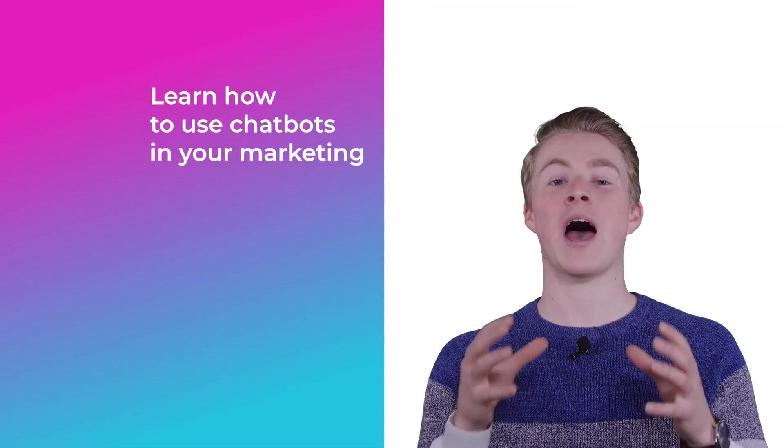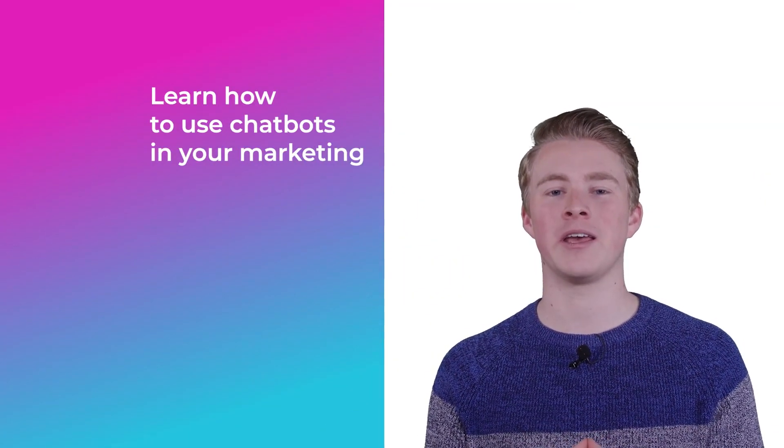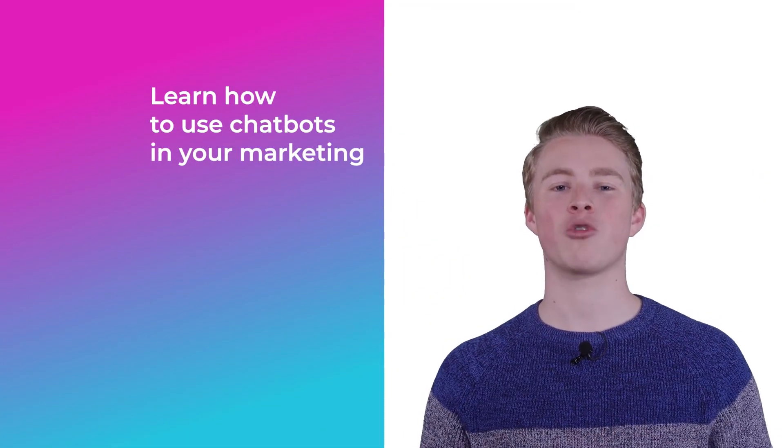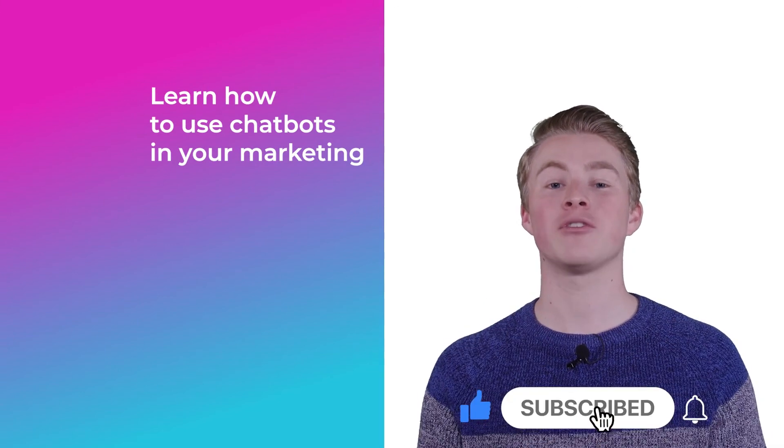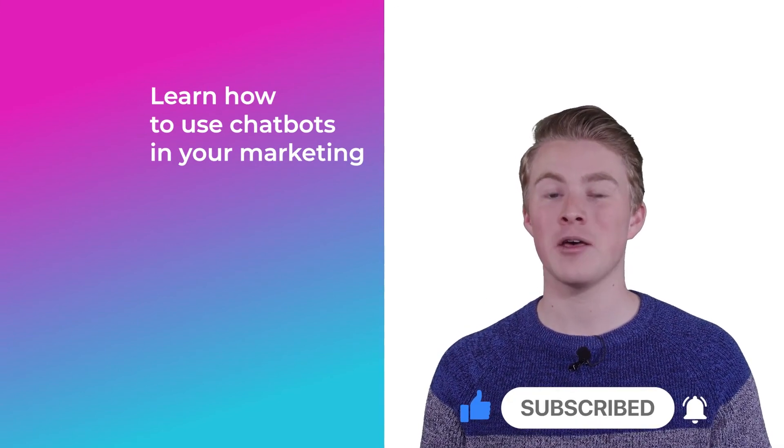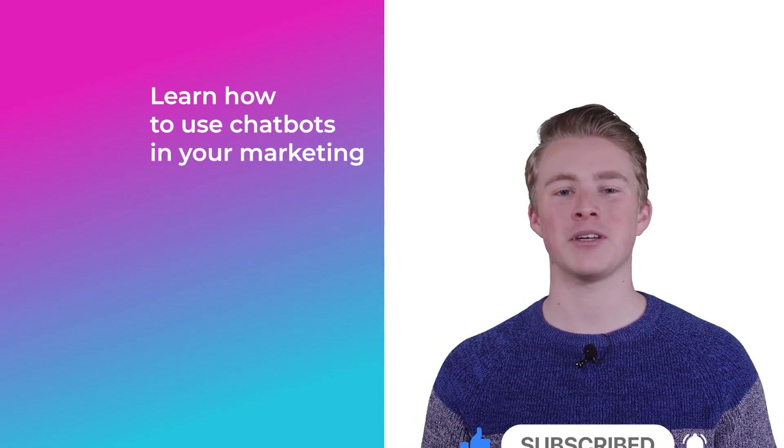If you want more videos on how you can use chatbots in your marketing please subscribe to my channel. And if you haven't done this yet also click the like button below.